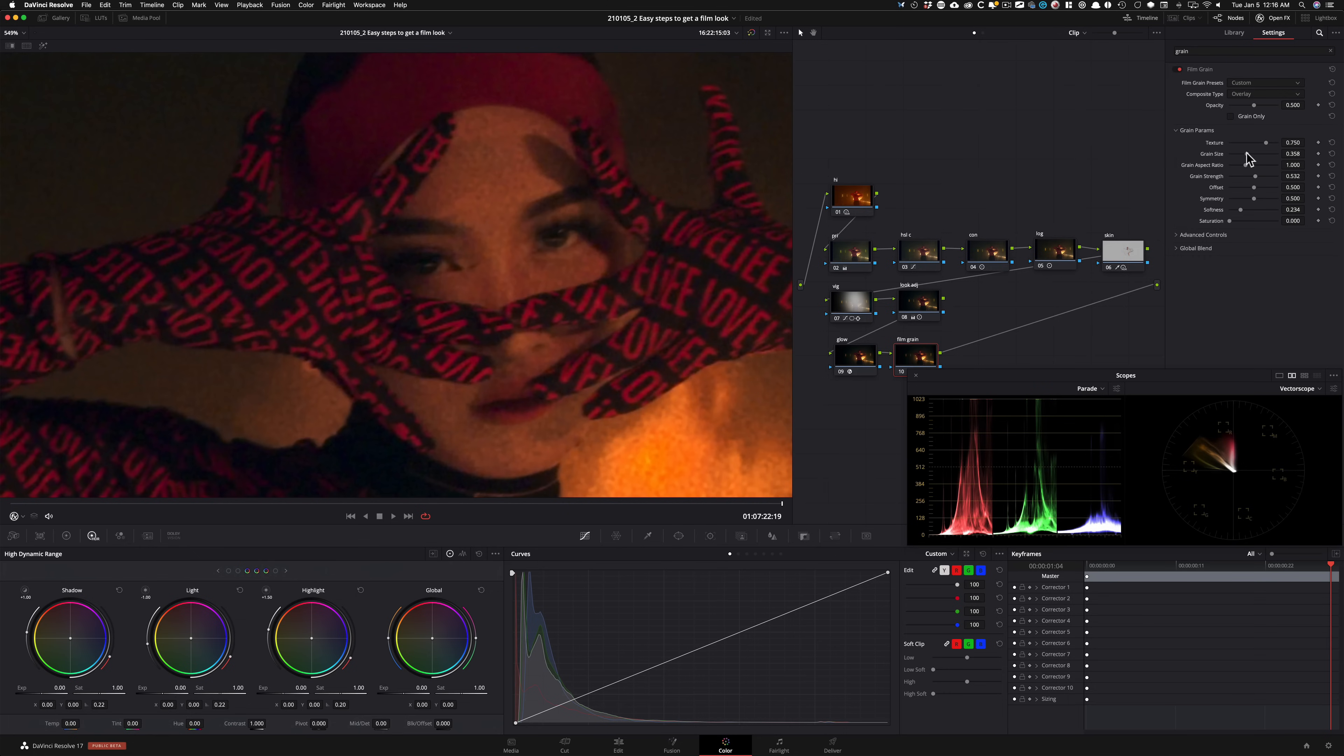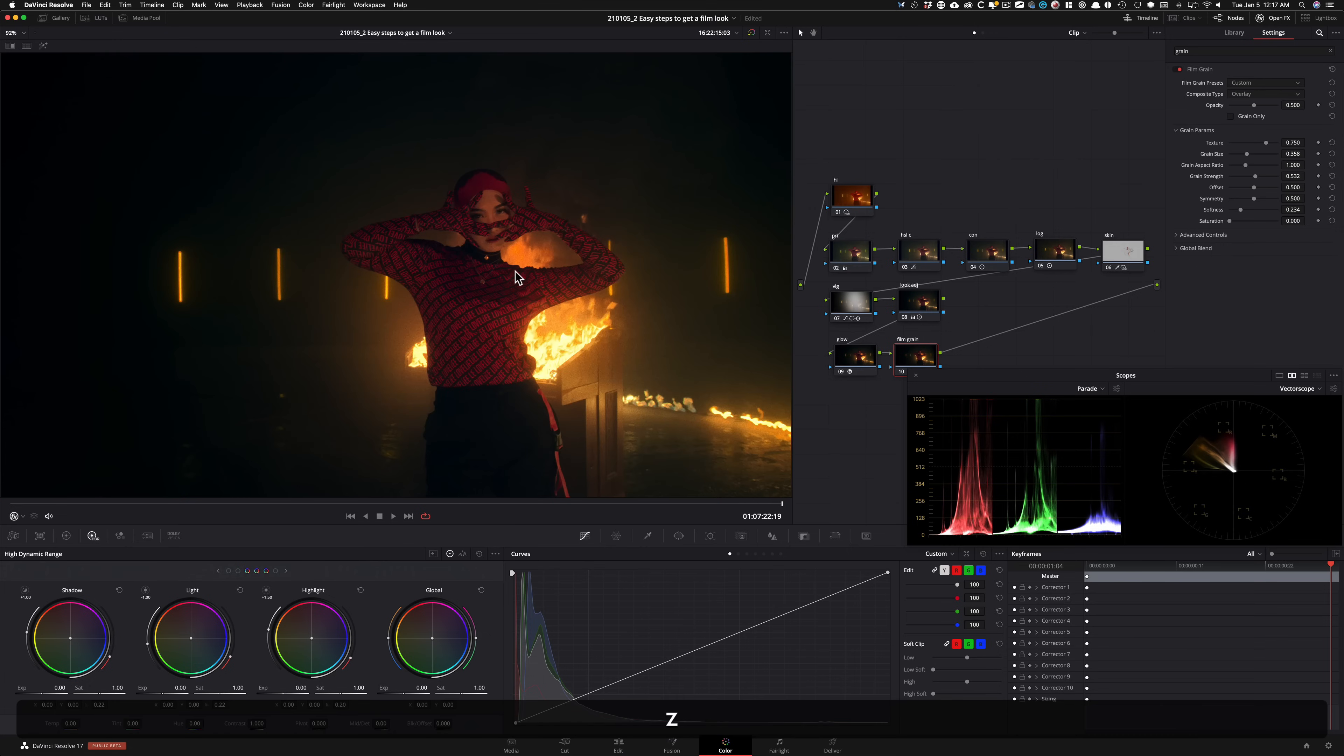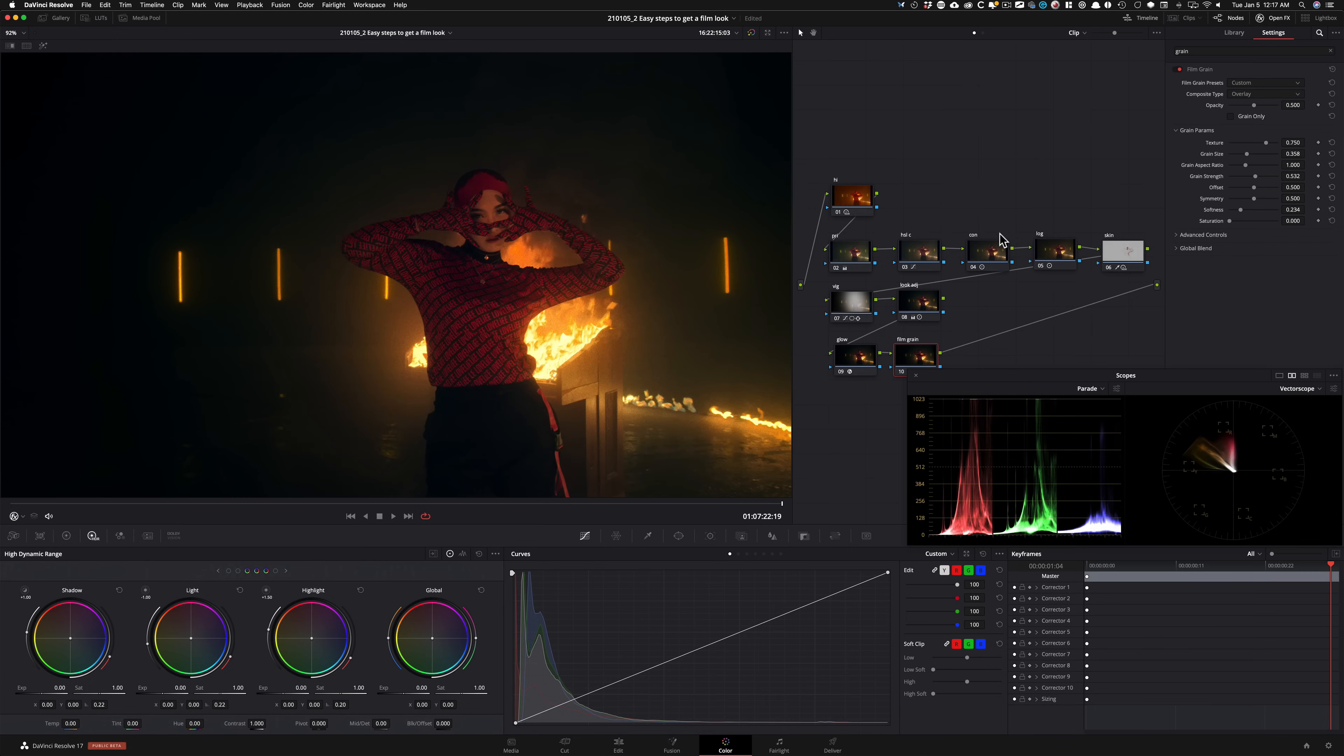And then I'm going to go under my grain size and crank it. And once again, guys, I'm doing this so you guys can really see it. You don't have to push it this much. Although there are times when I've pushed it that much because I just love film grain that much.